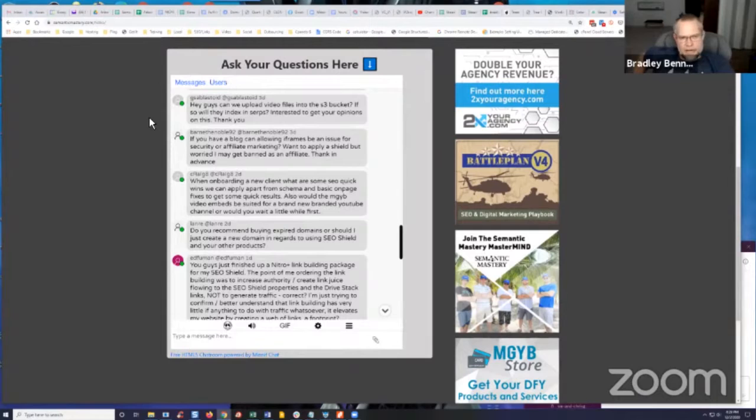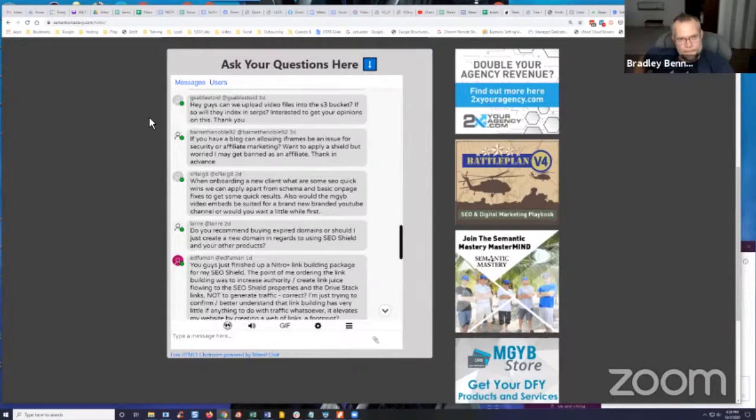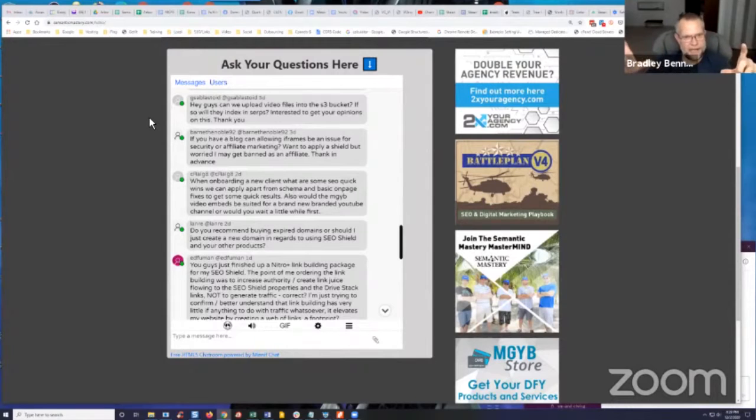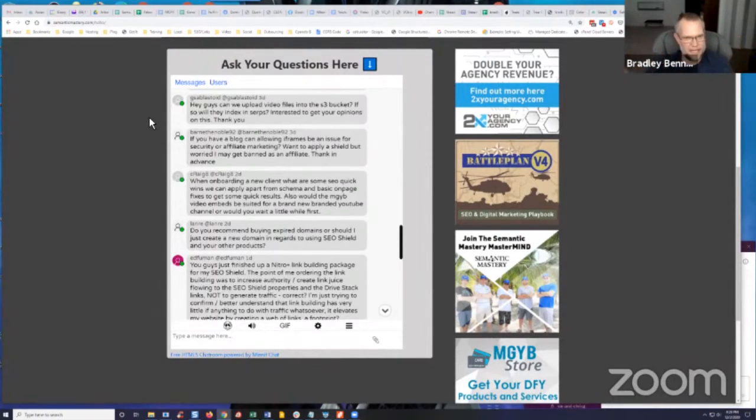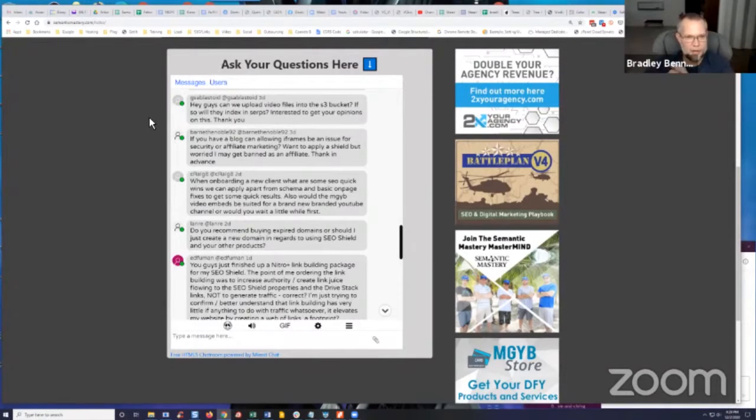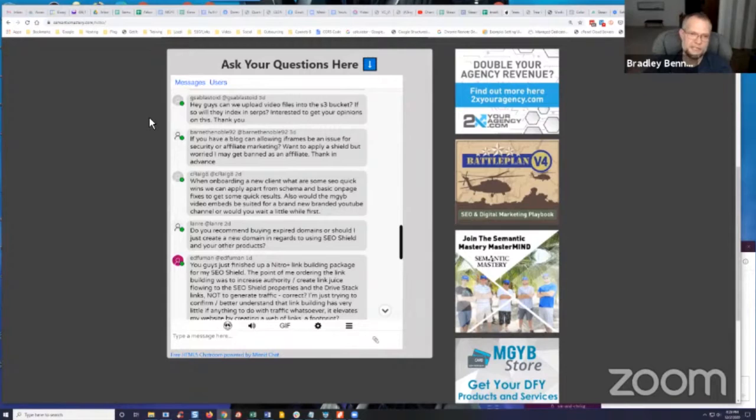I'm not sure though. I haven't tried that in a while. I think if you upload a video file and you click the URL, it opens like a video player in kind of like a lightbox, I believe. It's been a while since I've done that, but I know you can absolutely upload a video to an S3 bucket. And if it's set to public, then yes, the URL can index. There's no question.